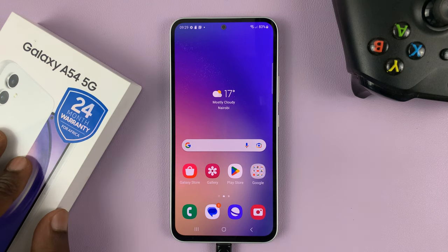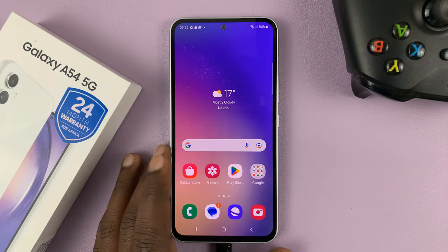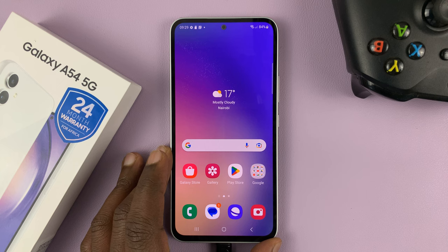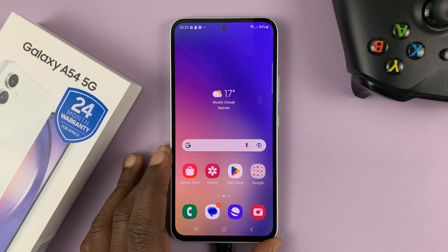I have the Samsung Galaxy A54 and I'll be showing you how to change the default messaging or the default SMS app.